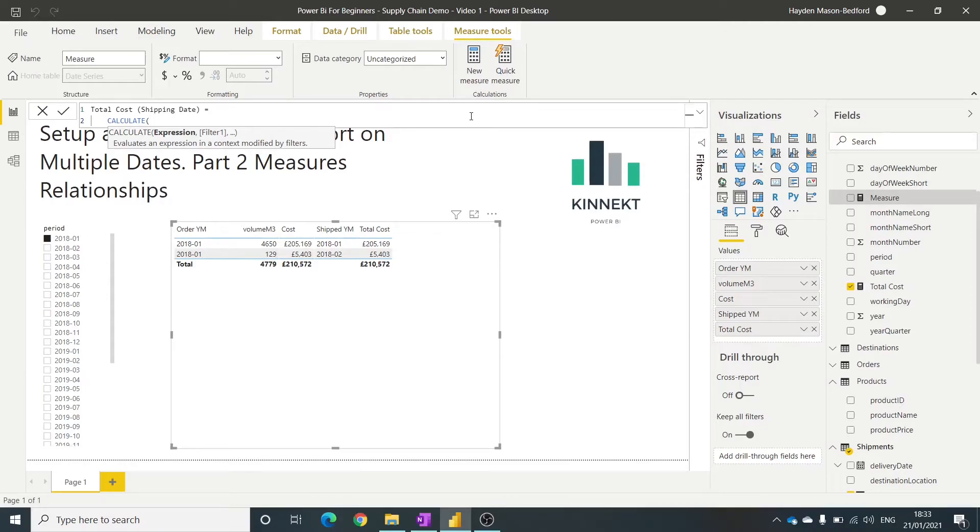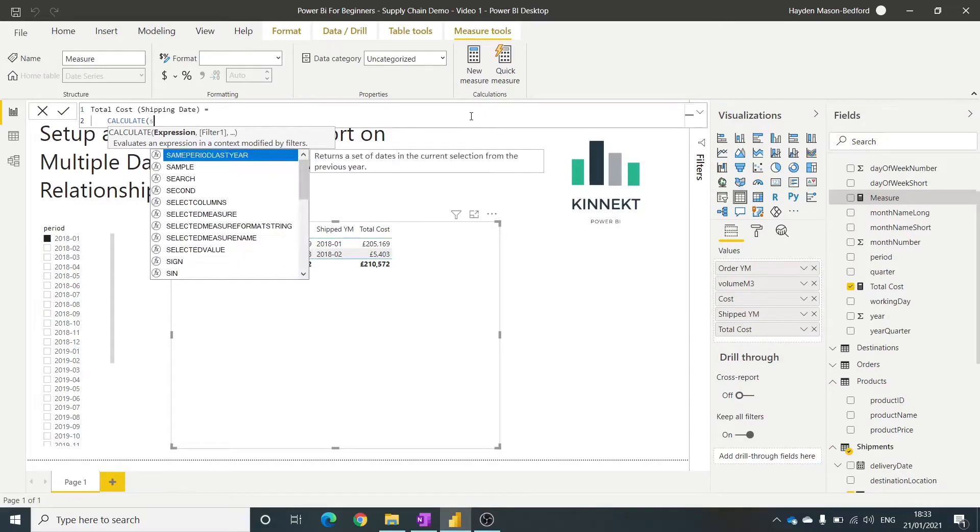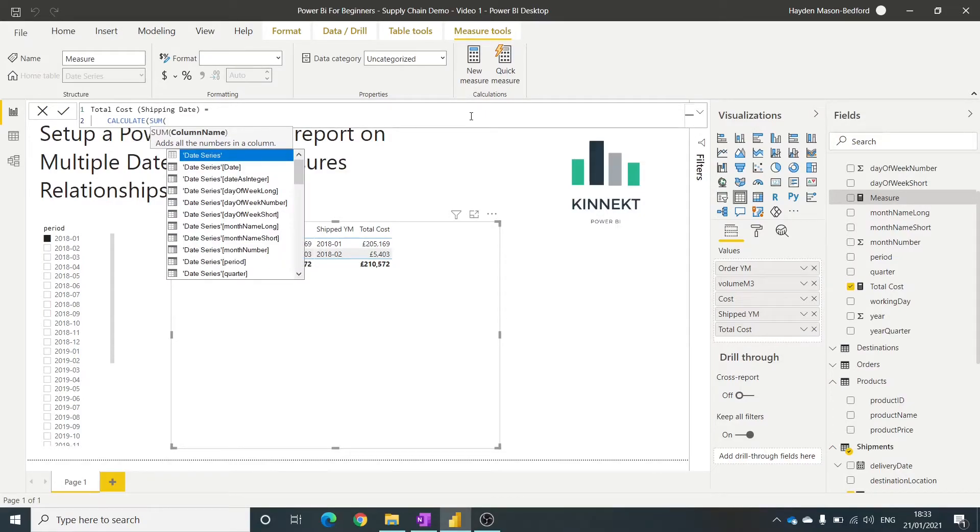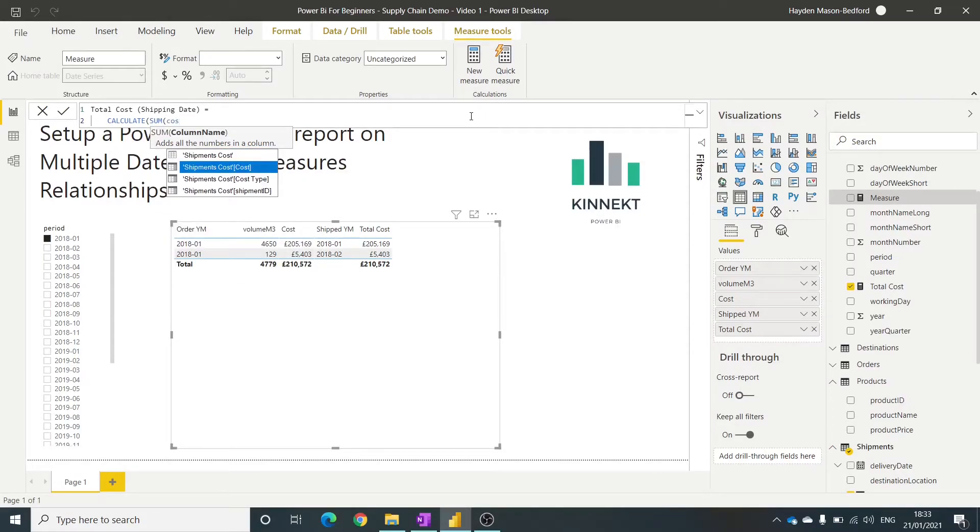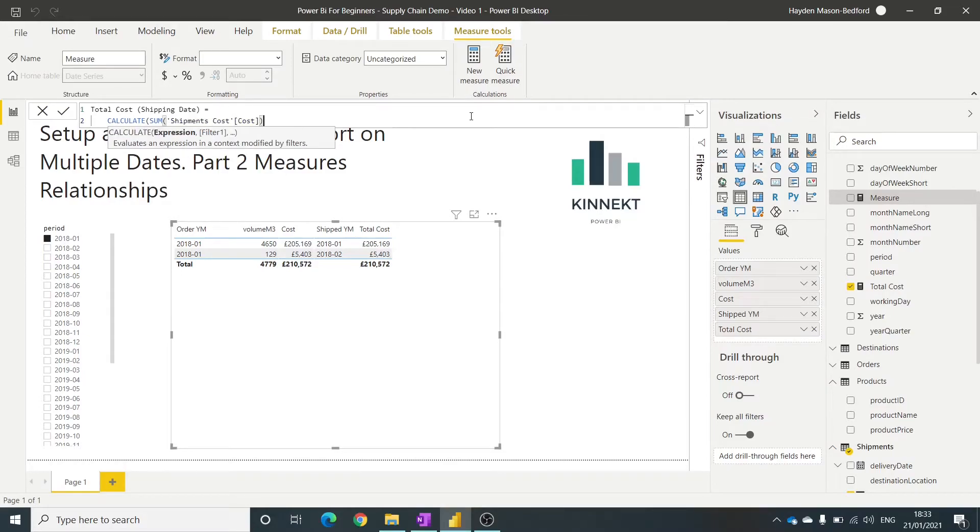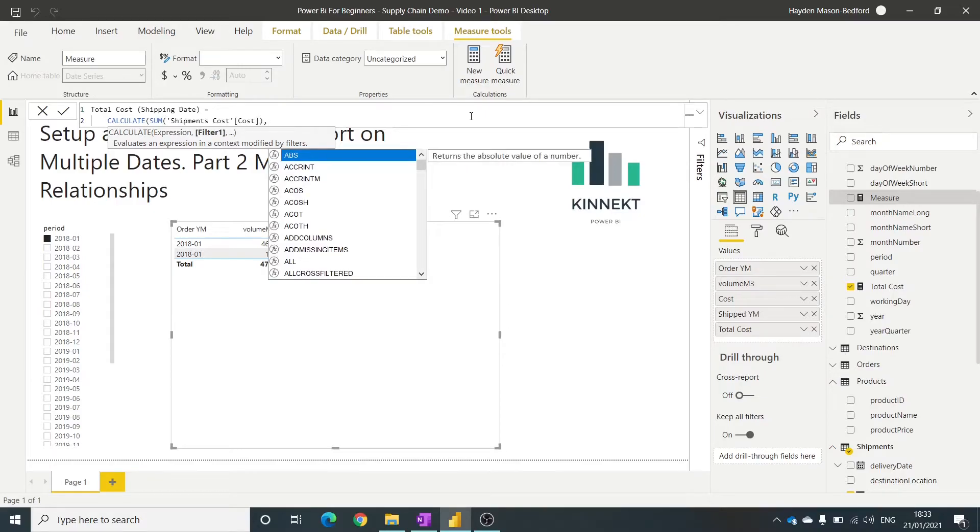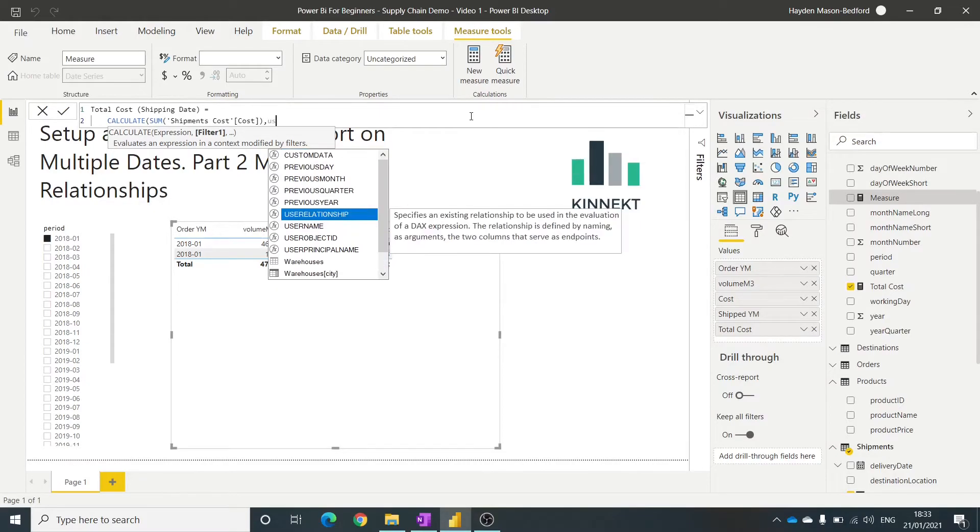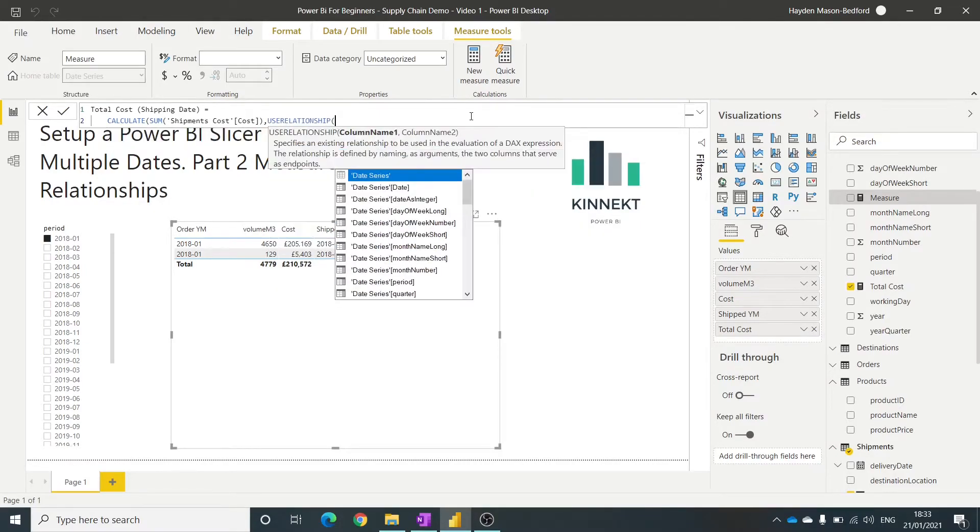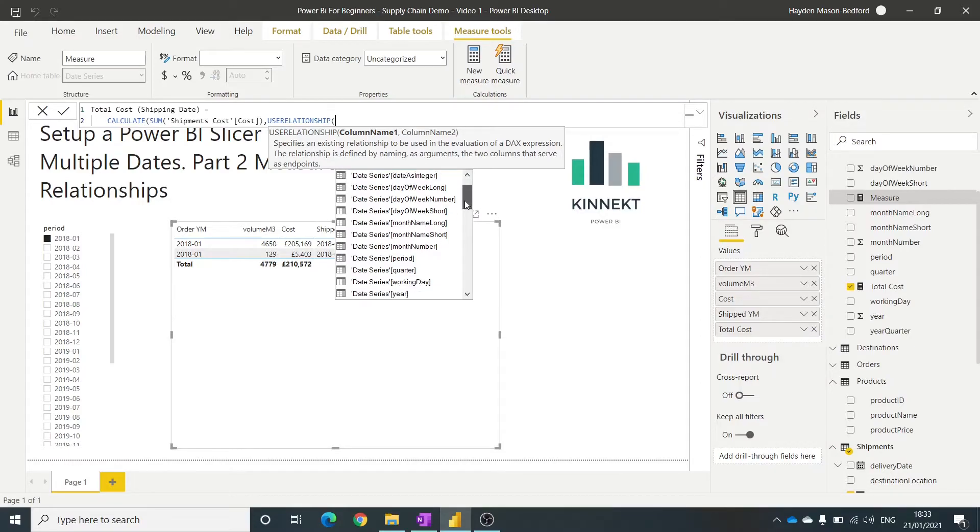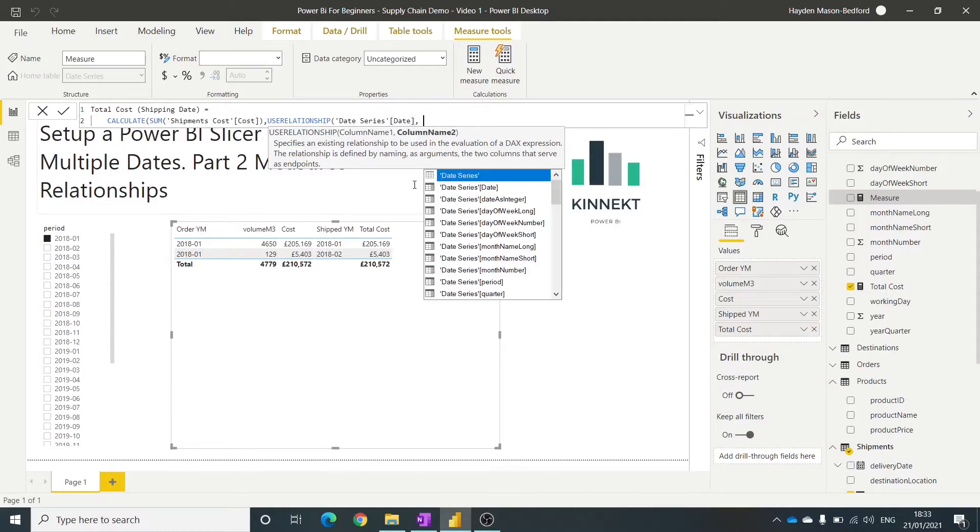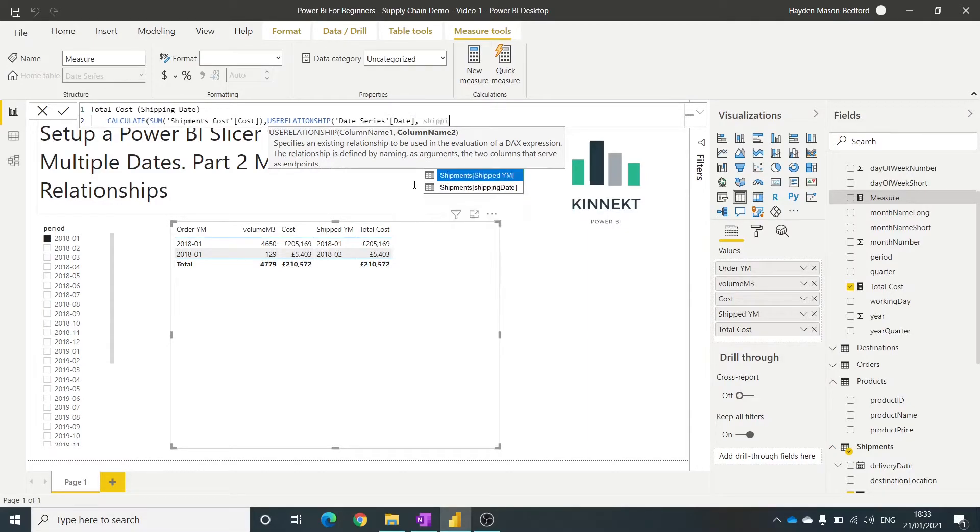So what I want to do, calculate. I want to sum the cost, shipping cost. All right, there's a filter here. And in that filter, what I'm going to do is refer to the unused relationship. So use relationship, and what we have is the date series date here, and the shipping date.